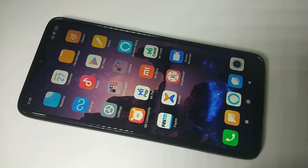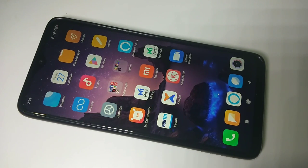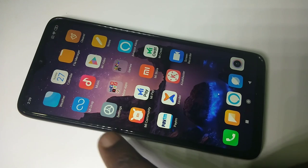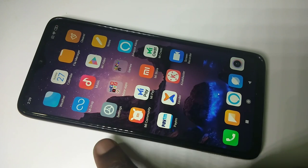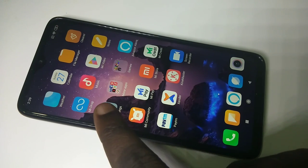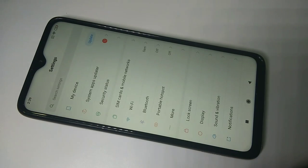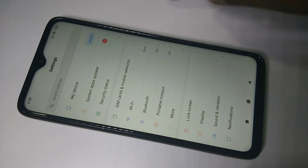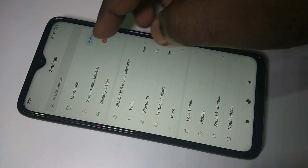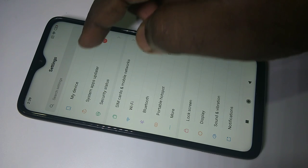Hi friends, this video shows how to enable USB debugging. Tap on Settings, then tap on My Device.